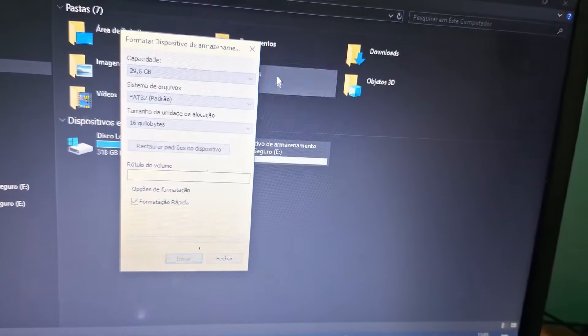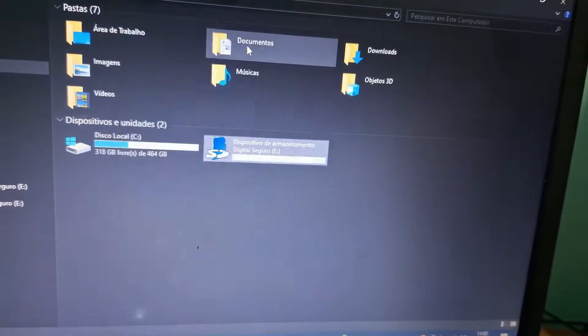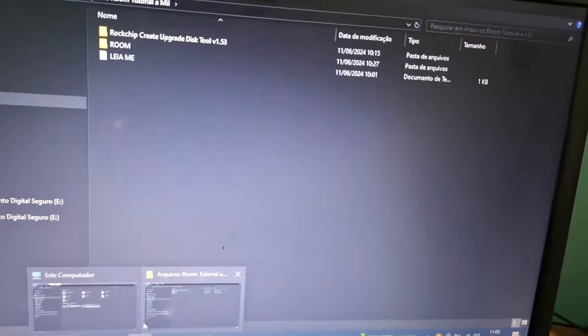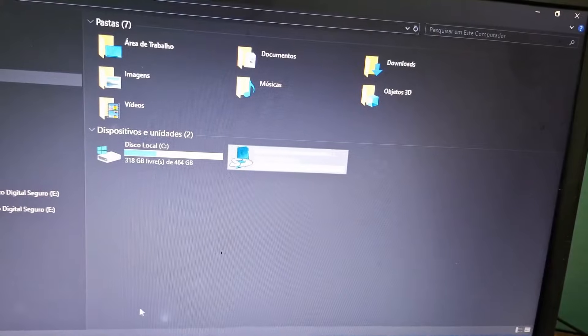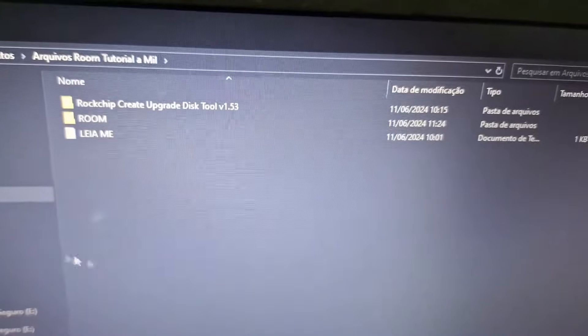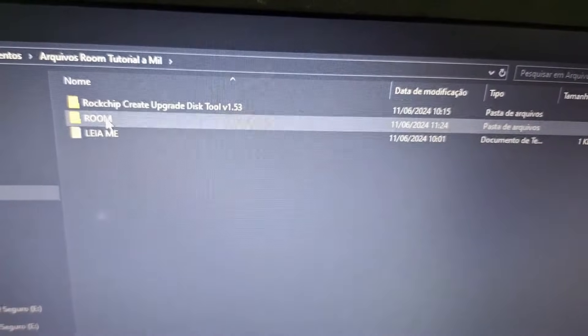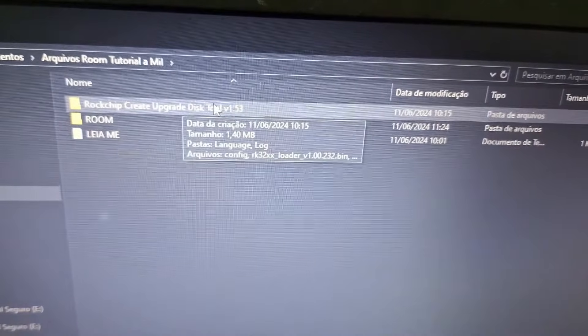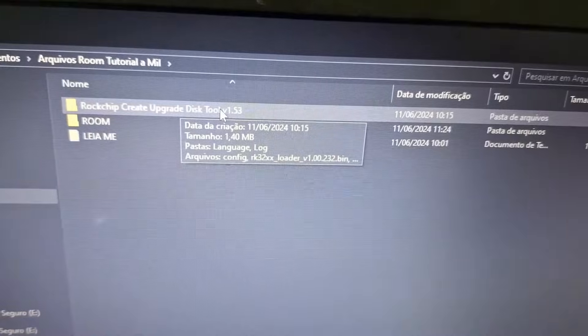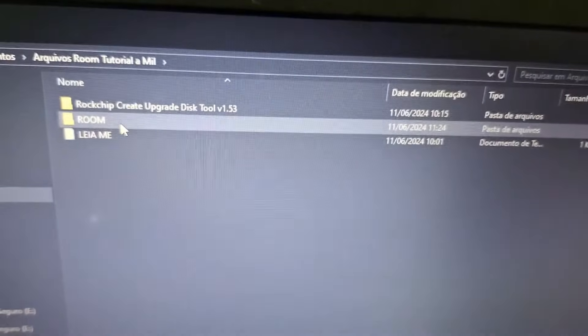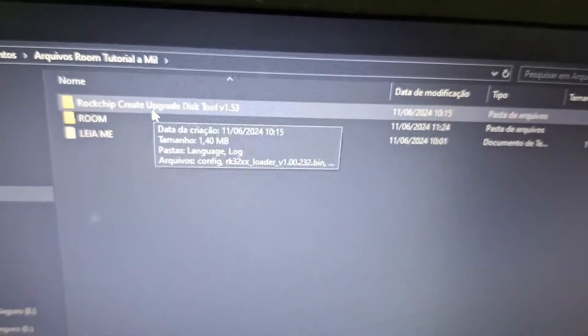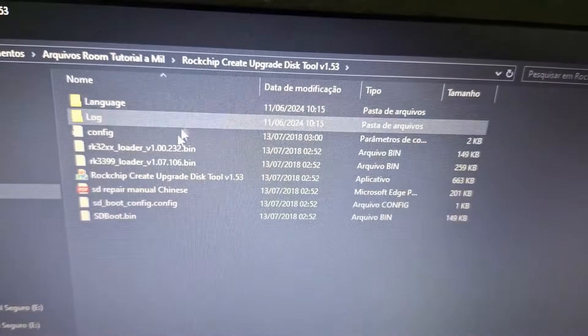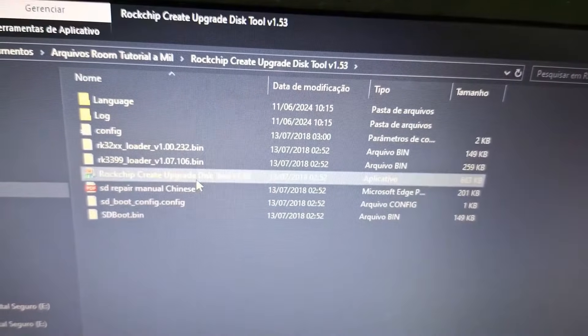Close this and go back to the folder you downloaded. I'm going back here to the folder - there will be these files: the Rock Chip software which makes the bootable memory card, and the ROM. First, open Rock Chip Create Upgrade Disk Tool.